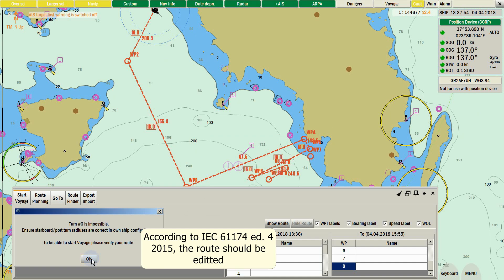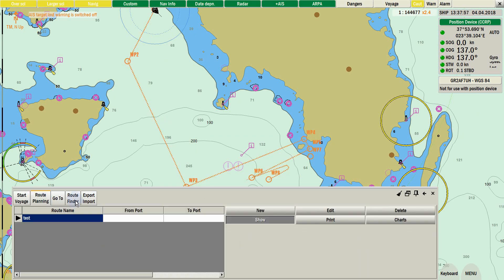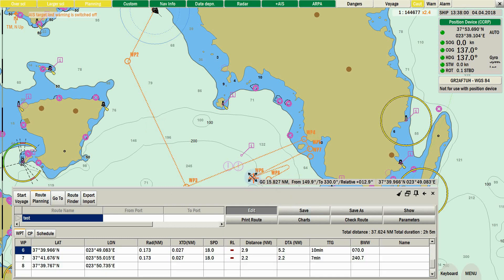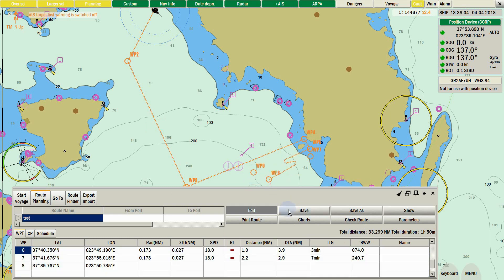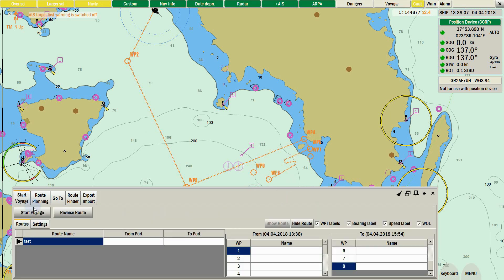Make sure your settings in turn radius, port and starboard, are correct, and edit the affected route waypoint to allow you to enable voyage mode.